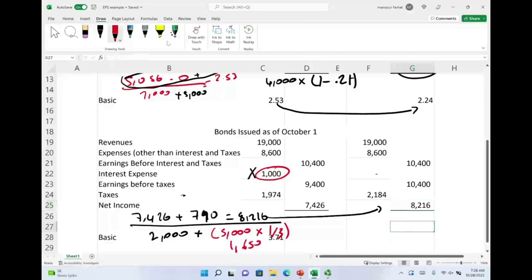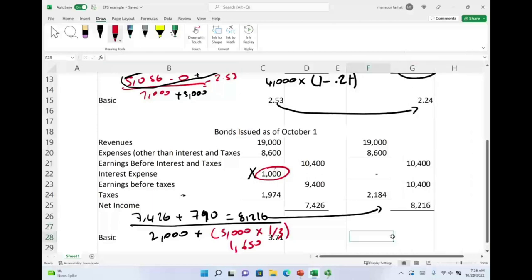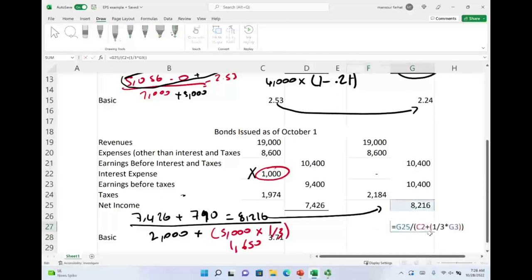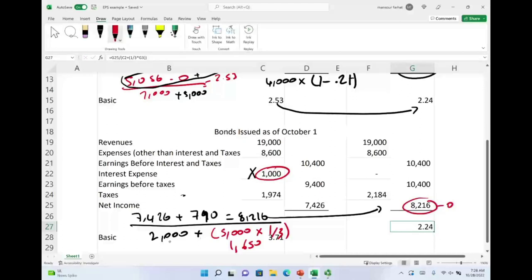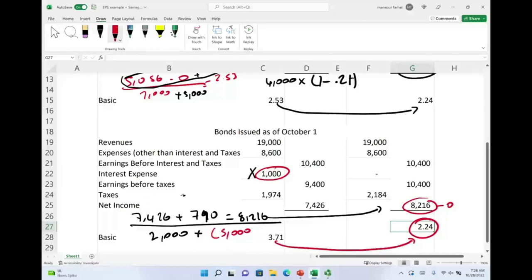The dilutive earnings per share is $8,216 divided by (2,000 plus 1,650 shares), giving $2.24. This is dilutive because earnings per share went down from the basic of $3.71 to $2.24.